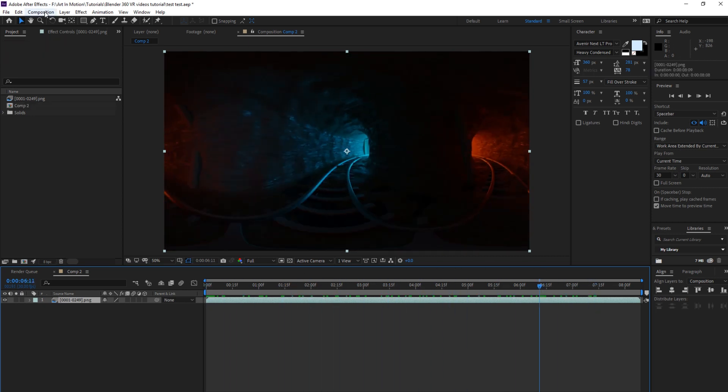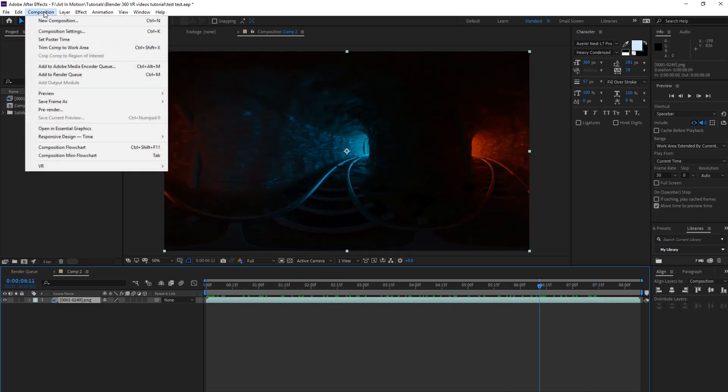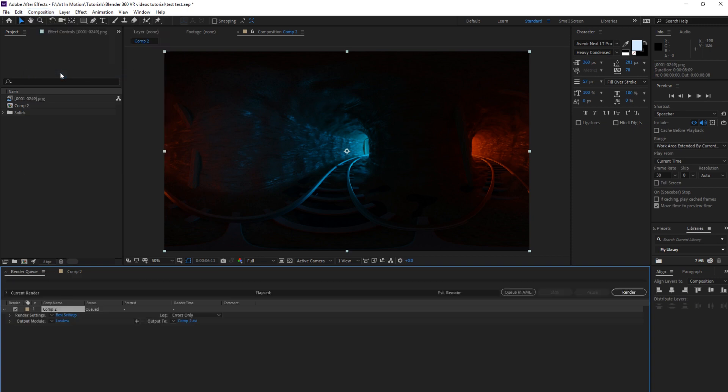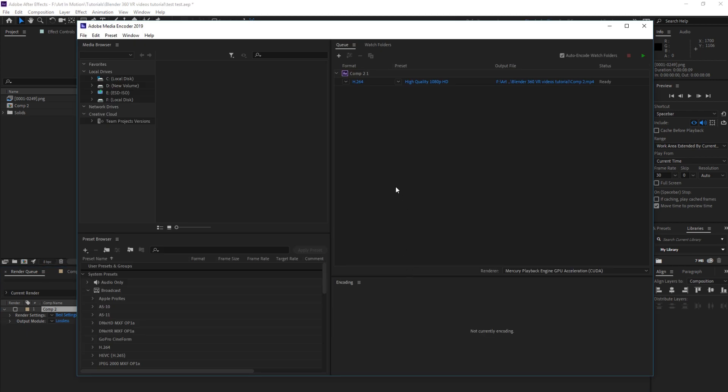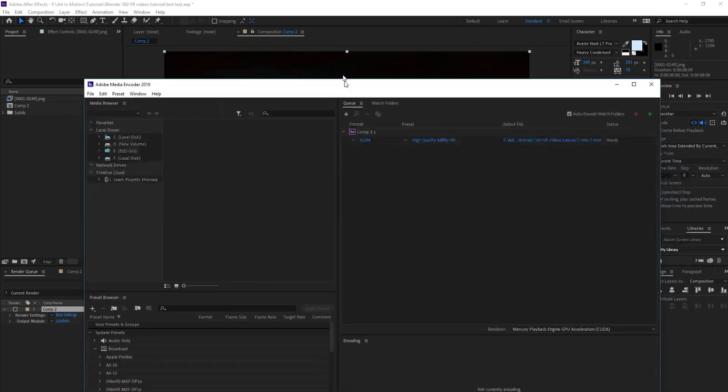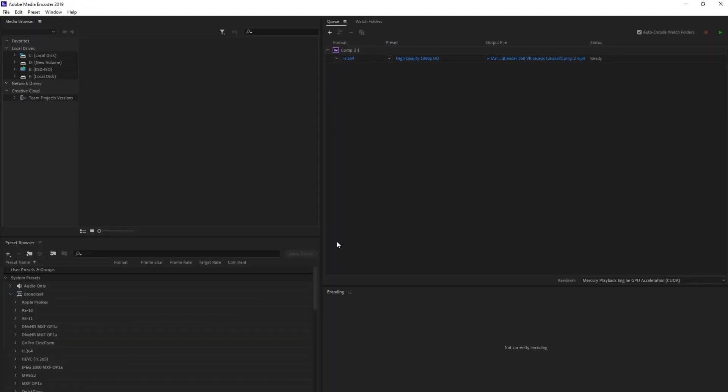So now what you want to do is click on Composition, Add to Render Queue. We'll then click AME, which stands for Adobe Media Encoder. Because you're unable to export MP4s straight from After Effects anymore, you have to use Media Encoder.